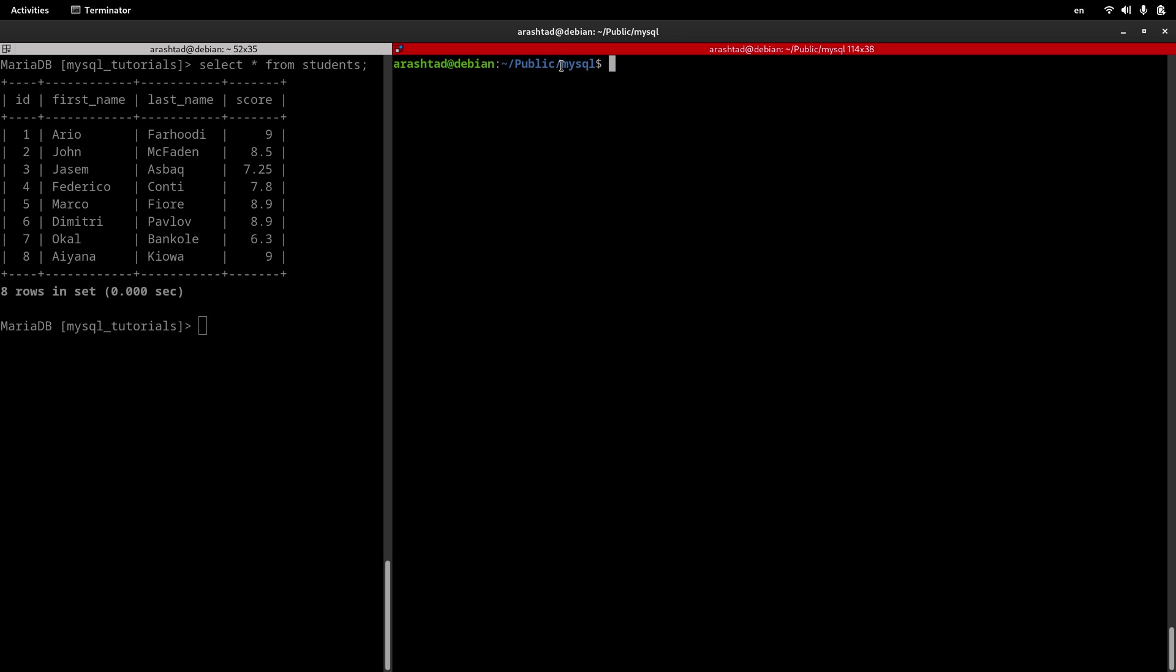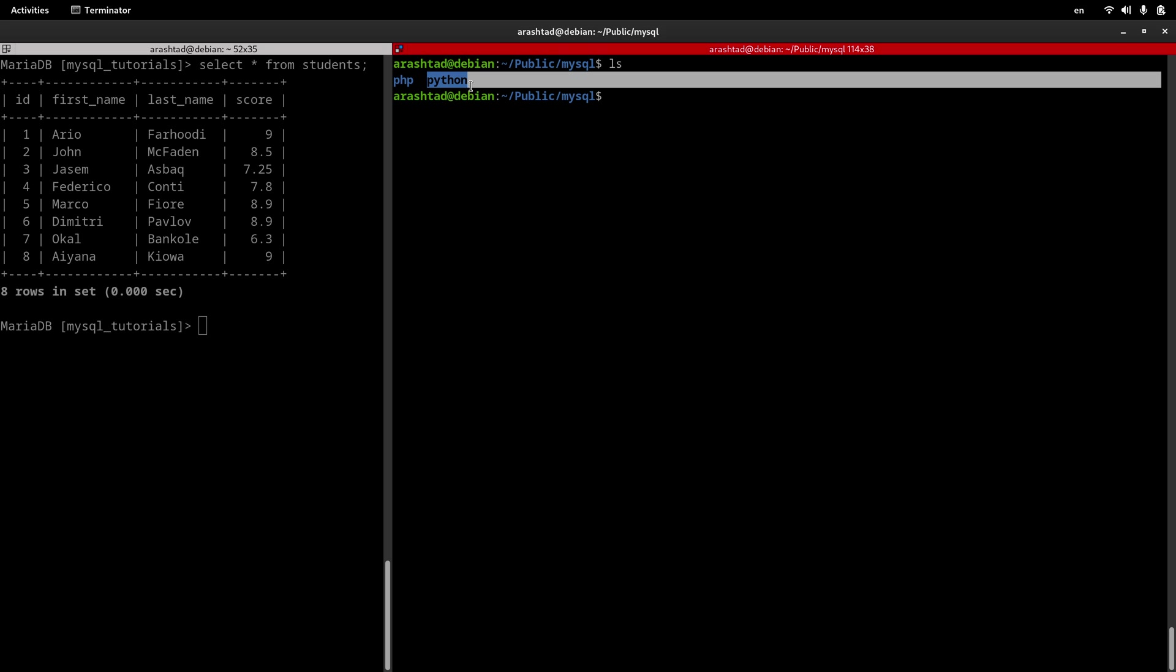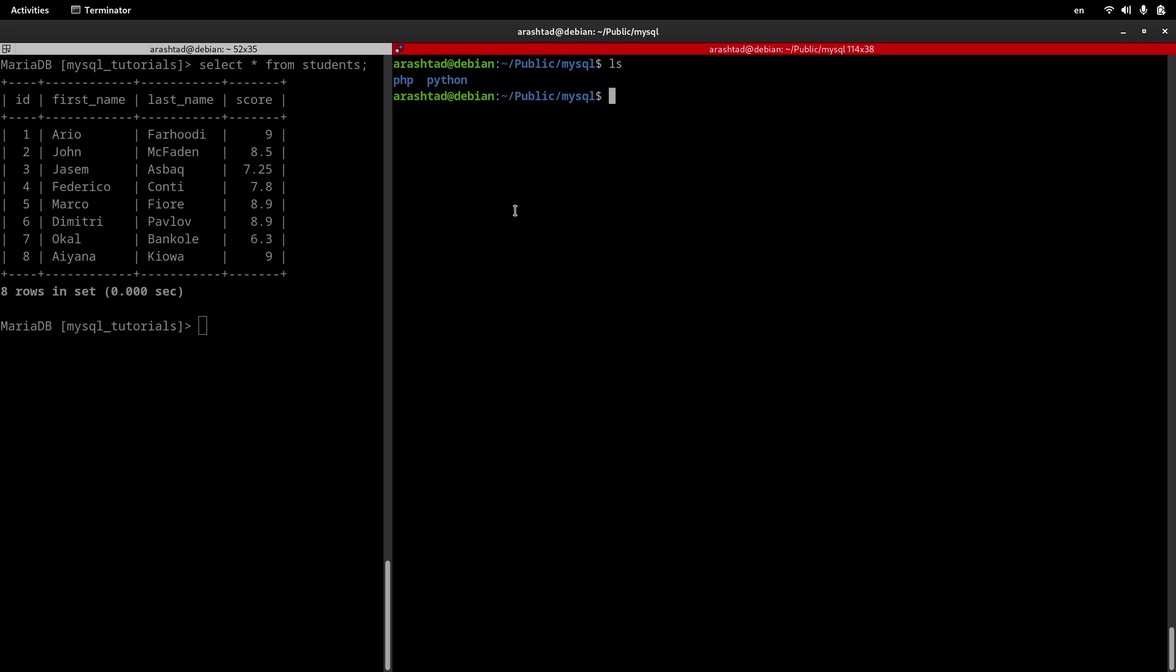Now inside the MySQL directory, I have two other directories, one called PHP and one Python, that carry the relevant scripts and programs. I'm about to create a Bash script in this video that connects to the MySQL server and retrieves data, exactly the same as PHP and Python, but this time in Bash script.